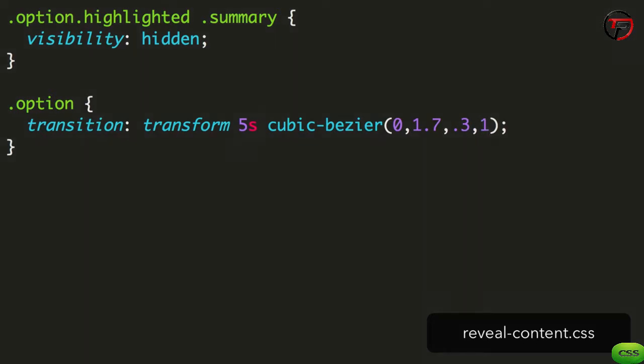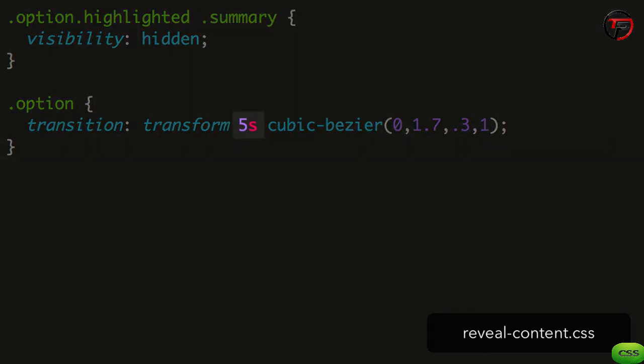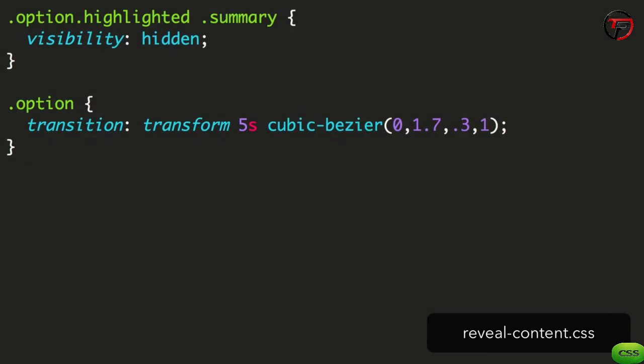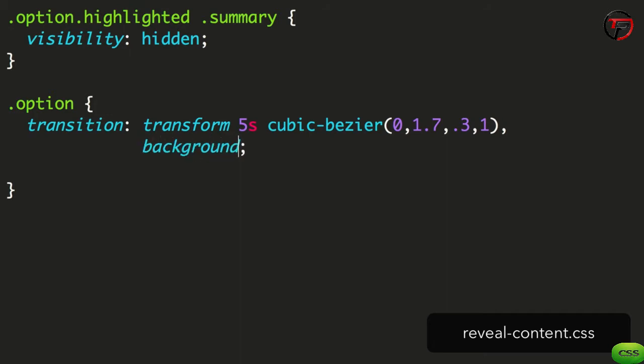You'll notice that the duration is very long at 5 seconds. This is because of the timing function. This animation starts off very fast and zooms right past the end state before slowly gradually returning back. The majority of the 5 seconds will be spent on the latter part, resulting in a more fluid looking animation. We then add another transition, this time for the background. It'll fade in quickly in just 0.2 seconds with a simple ease-out timing function.